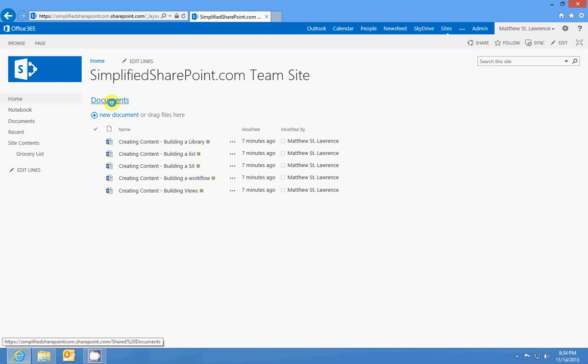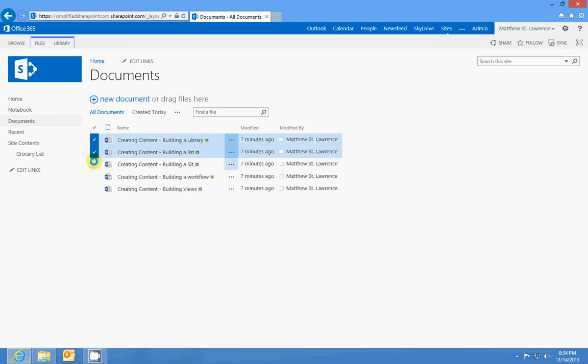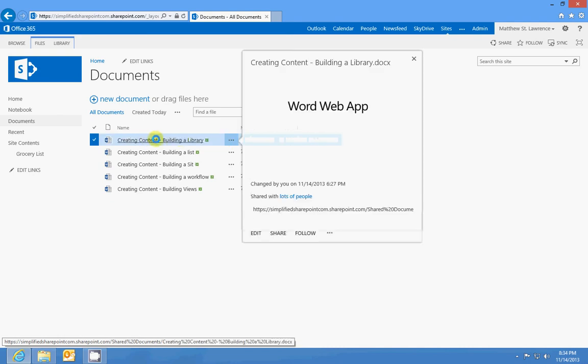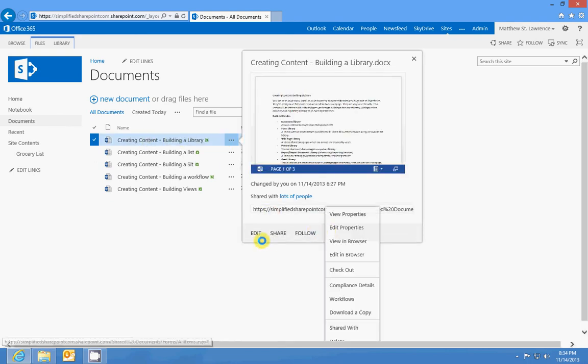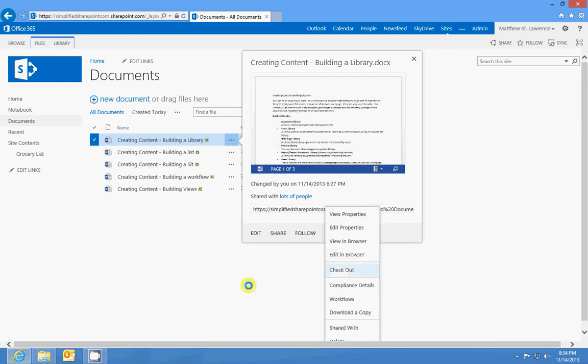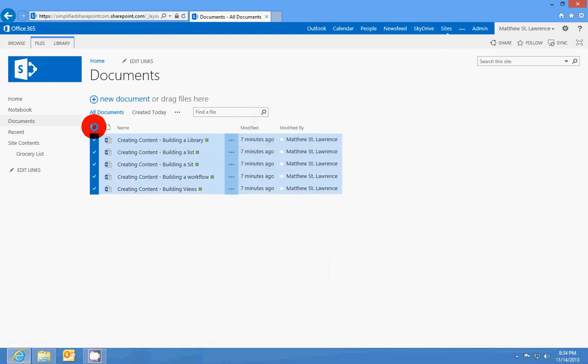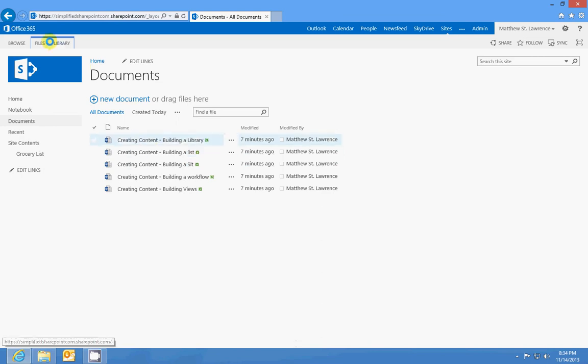The other cool thing about a document library is that whenever you're selecting files, it's mainly based around doing one-to-one operations. So I'm working on this one file. I'm going to go in and I can edit it in the browser, I can check it out, all these types of things. But let's say I need to work on five or more of these, or I need to move three of these to my computer. I can go to Library and it lets me open it with Explorer.